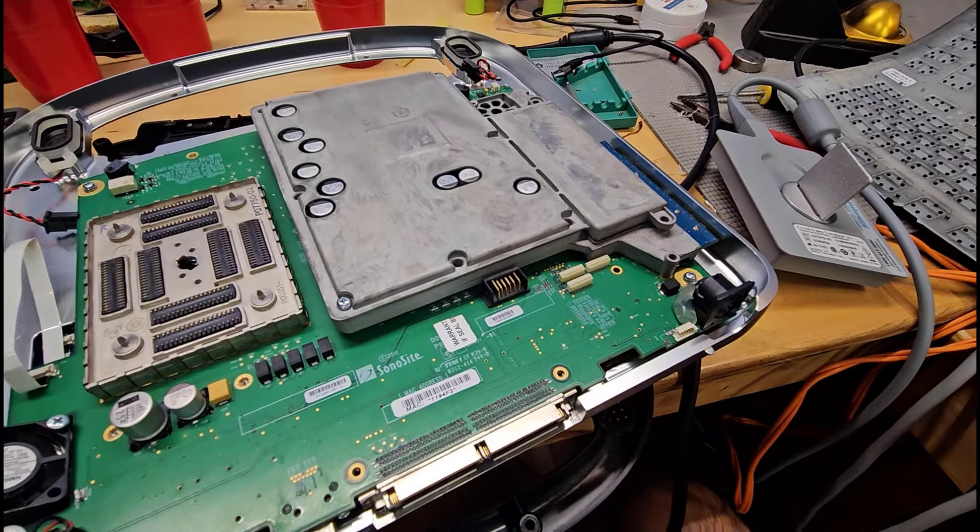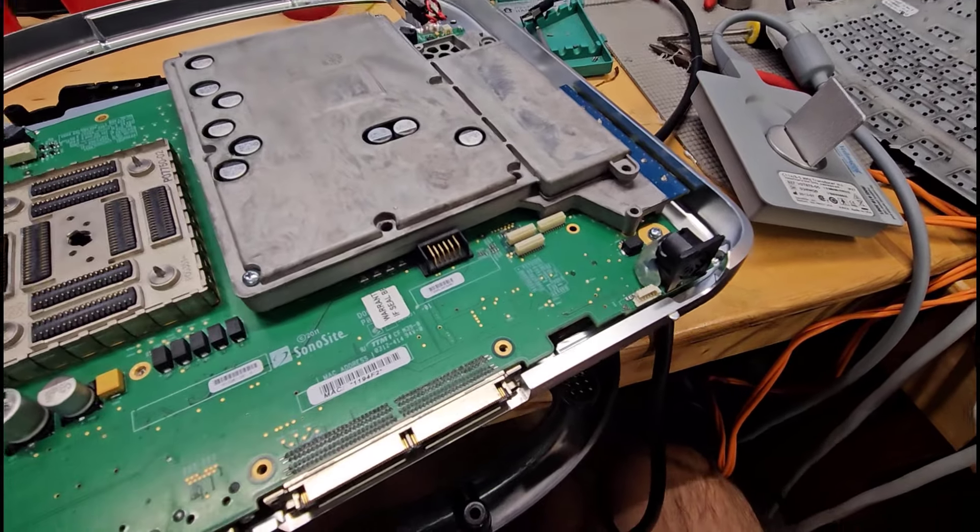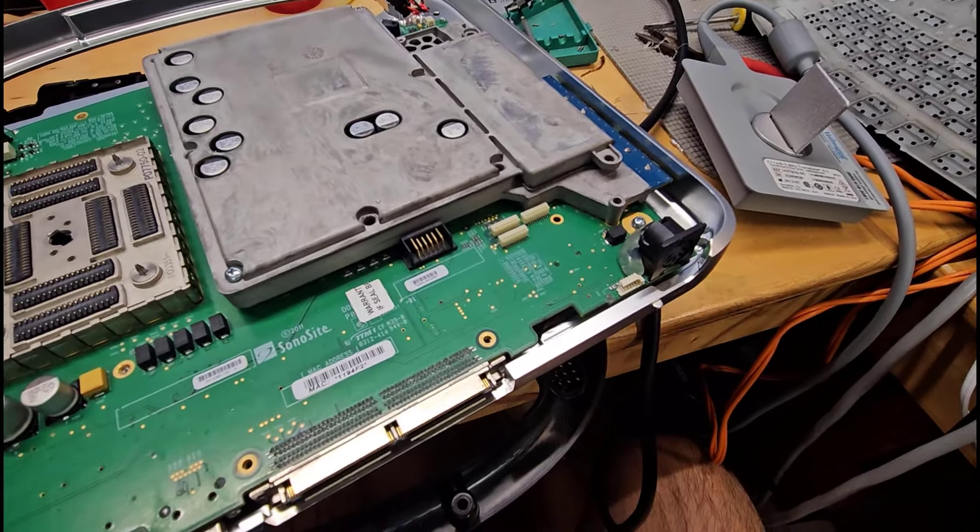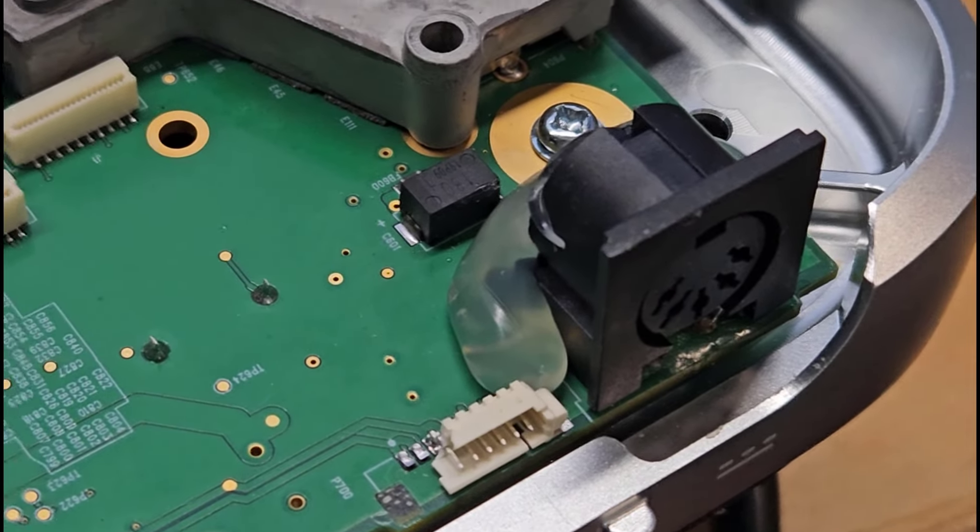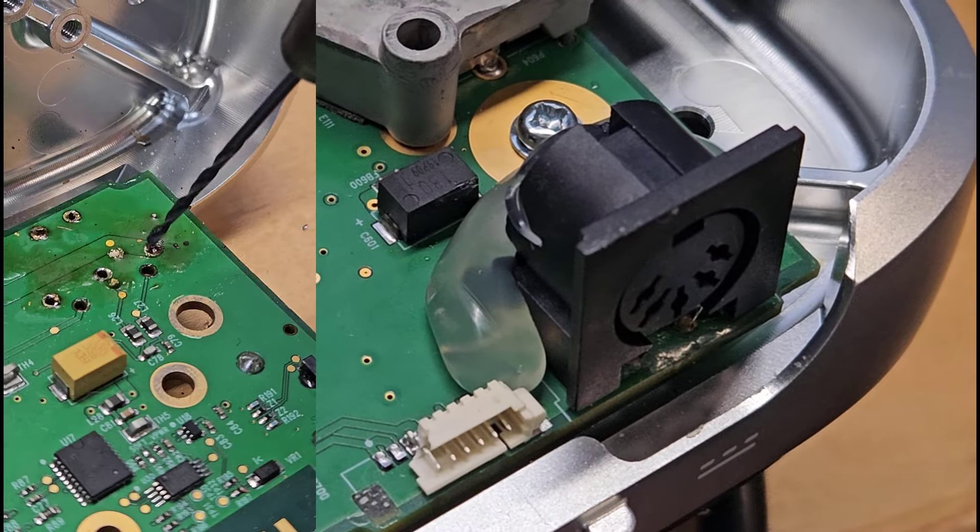However, I did manage to finally clear out the old solder holes. Guess how? By using a drill.